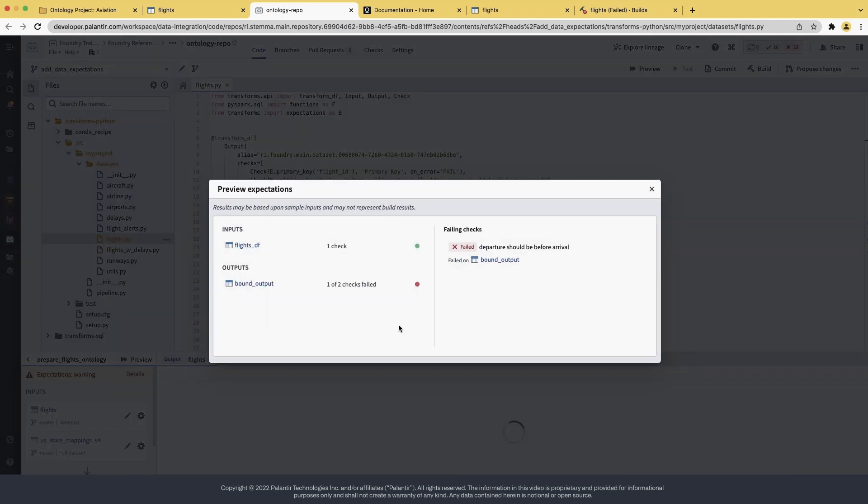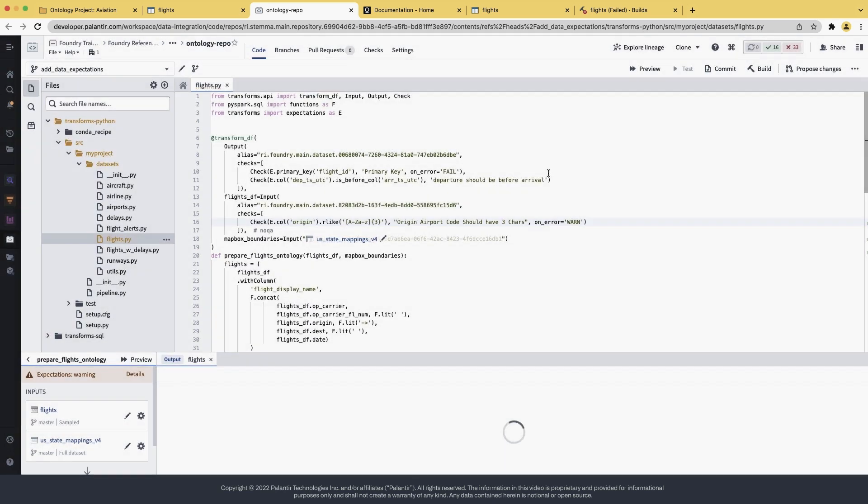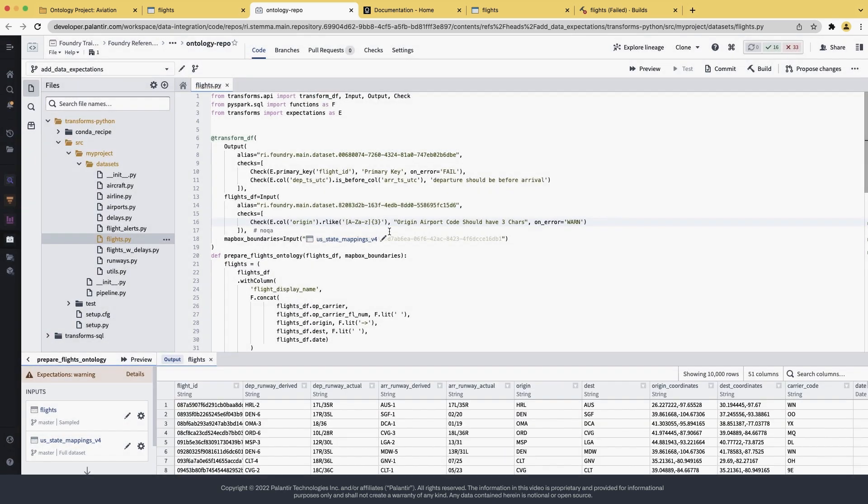With this, we have now added data expectations at both input and output for this dataset. Thank you for listening and goodbye.